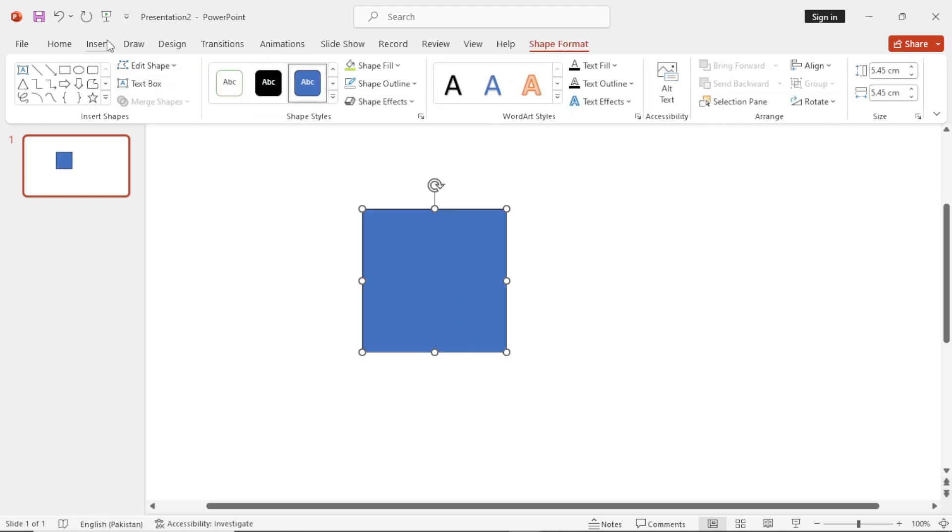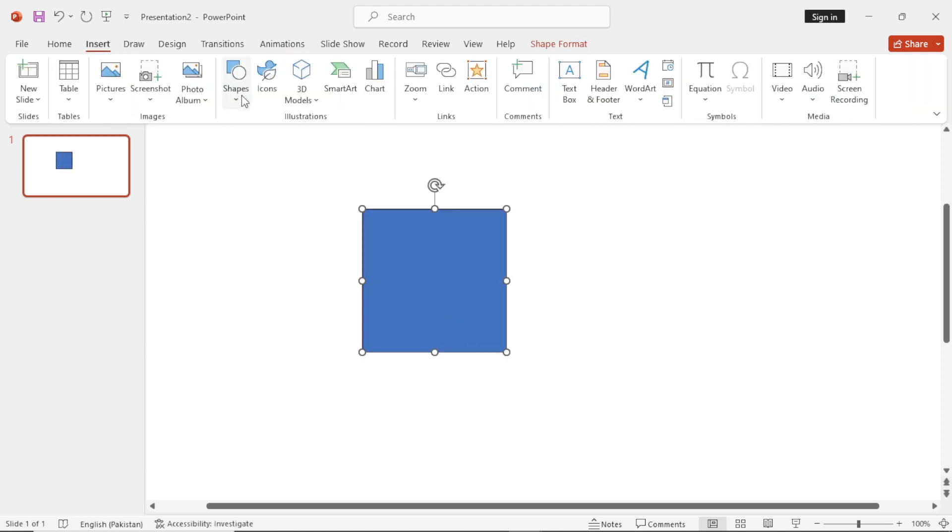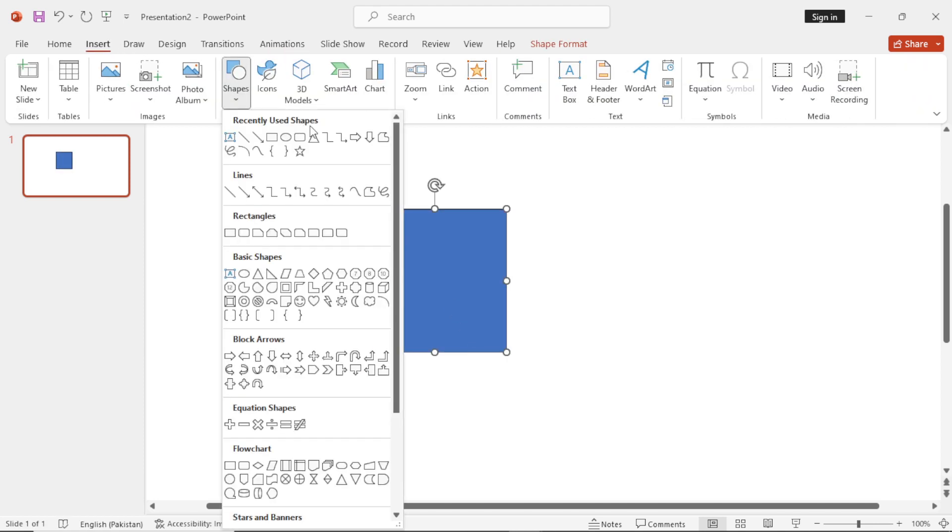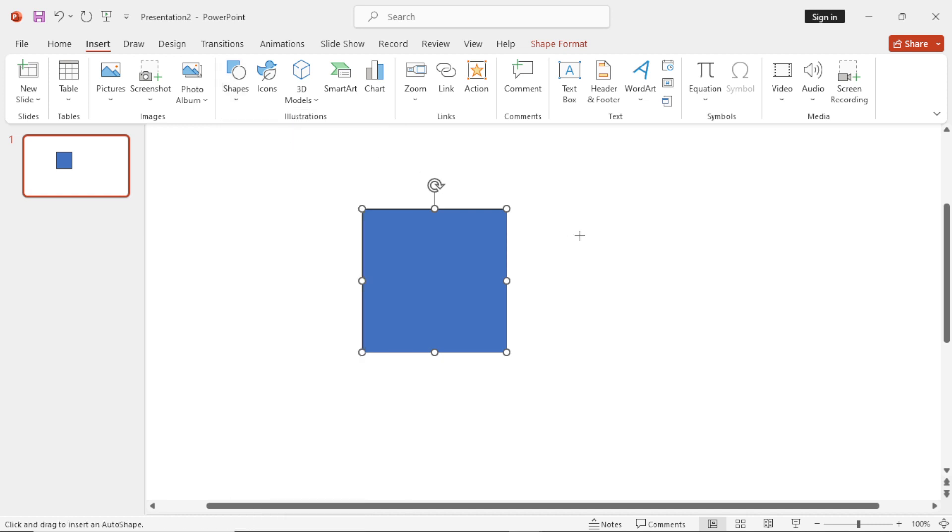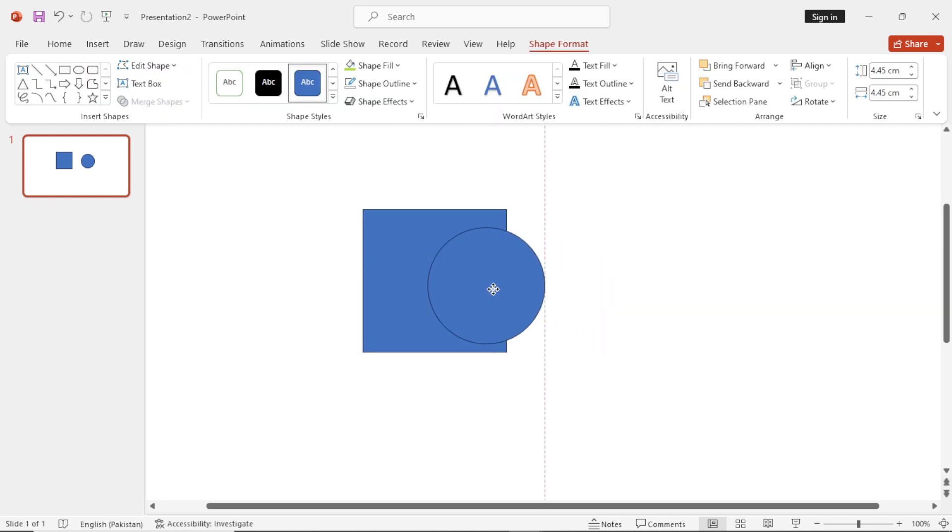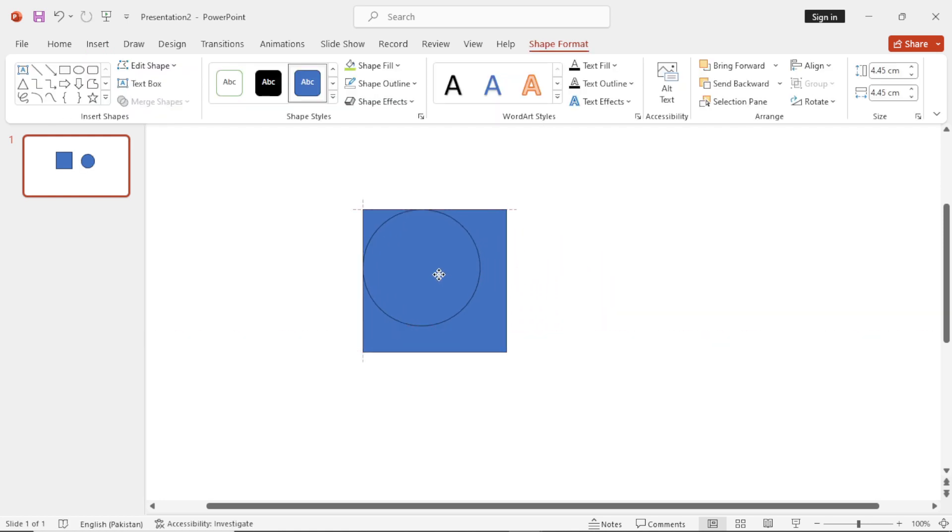Again go to Insert and select the Eclipse tool. Again Shift, click and drag to make a circle. Now place the circle inside the square, just like that.